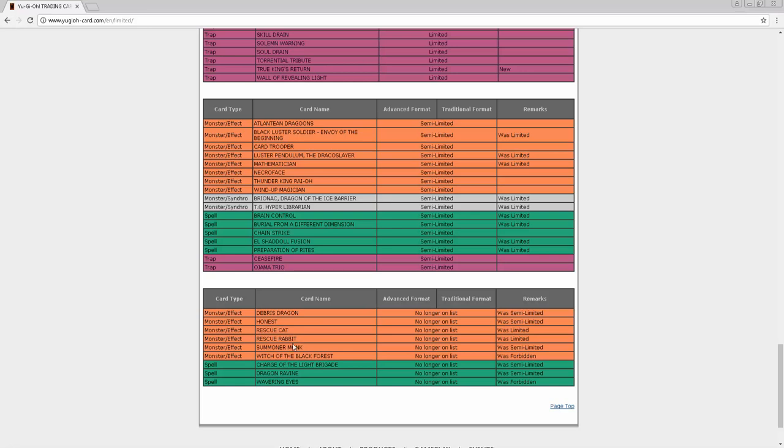Summoner Monk to three, sure. Witch of the Black Forest - this card is good. Sangan and Witch is very good, and especially with Zoodiacs out, it'll probably be a slower format until Spyrals get here. This card is pretty good. Charge of the Light Brigade - good. Dragon Ravine - I mean damn, finally Dragunities get the third Ravine back. Charge of the Light Brigade man, it makes me just want to play some Lightsworn Zombies.